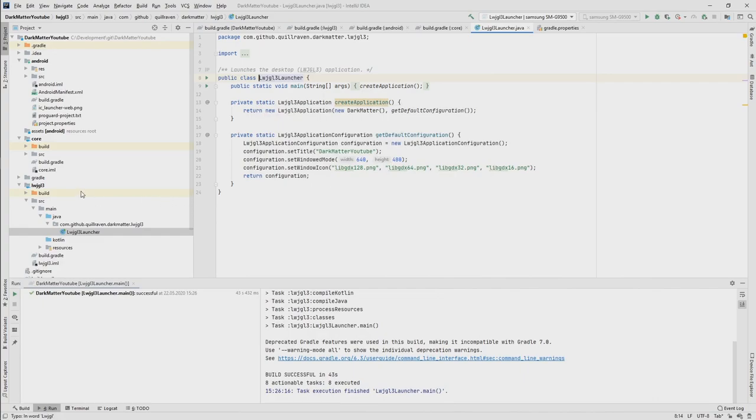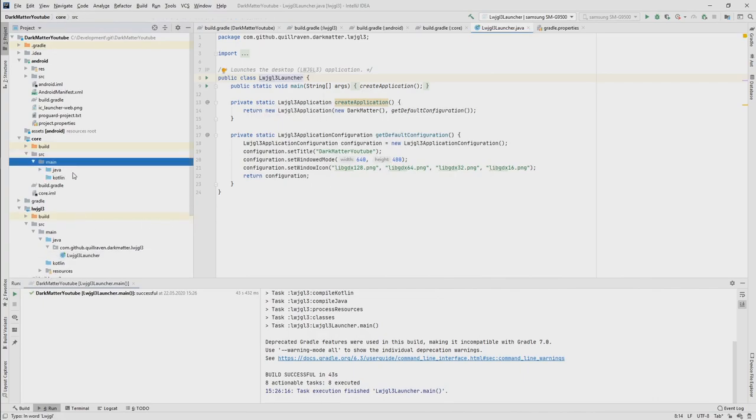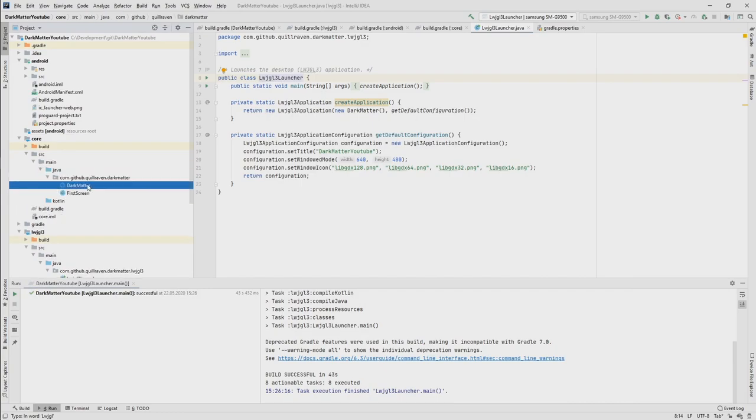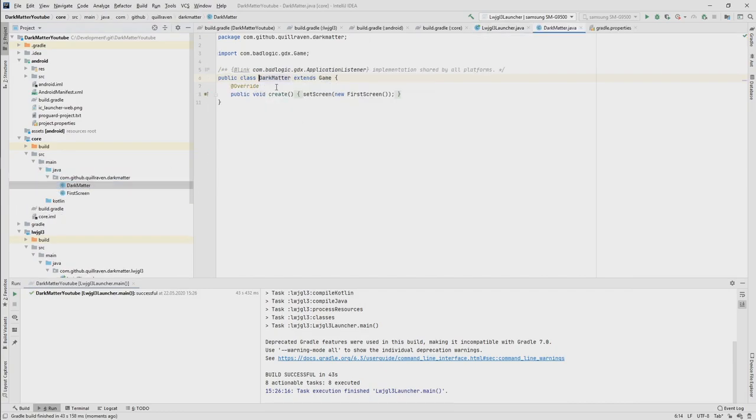What is the default setup for that? So to show you what the template, so the game template was doing, it created a game. I will explain that in the next part what it is. And it sets an initial screen.